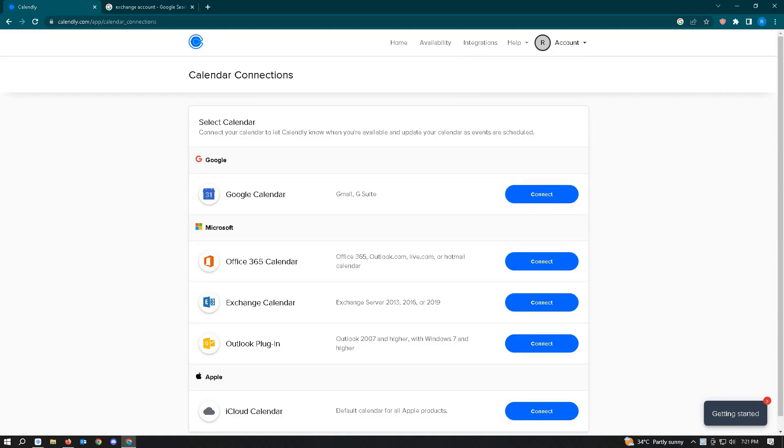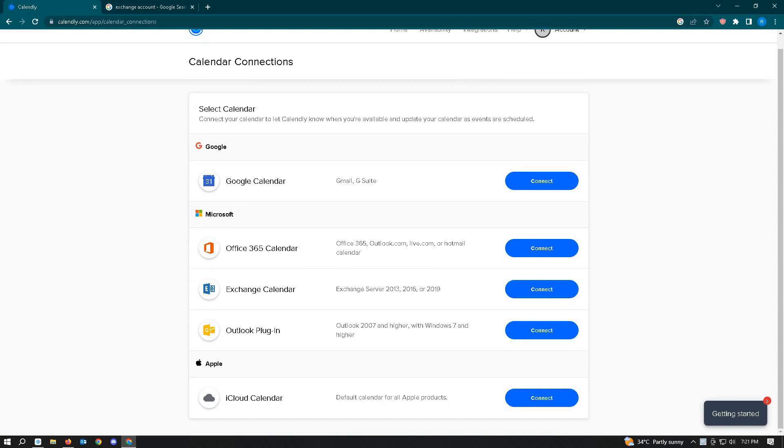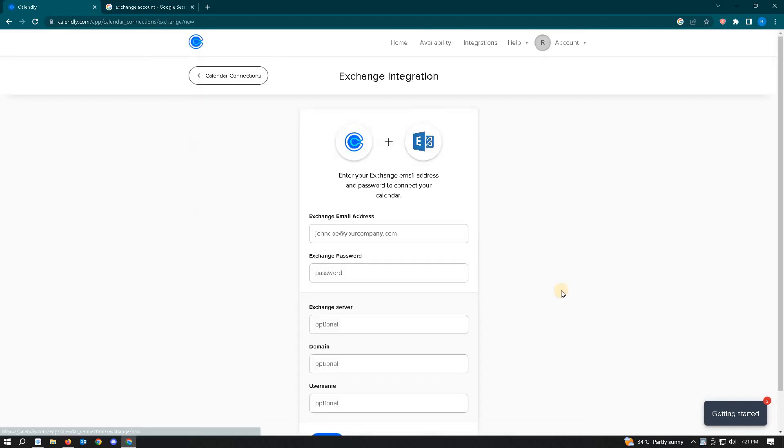Once you're in that setting, scroll down until you see the Exchange Calendar option and click on Connect.